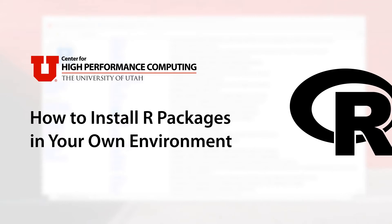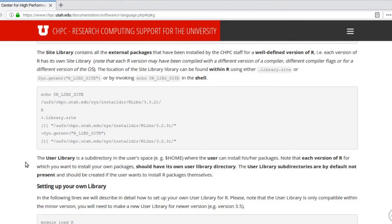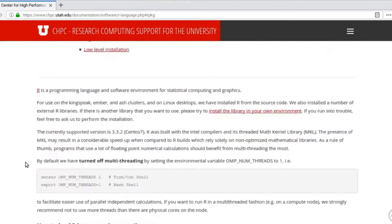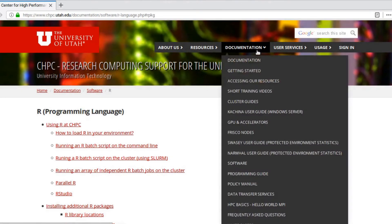Hello and welcome to this brief tutorial on installing your own R packages on CHPC resources. I'd first like to mention the web documentation on chpc.utah.edu.